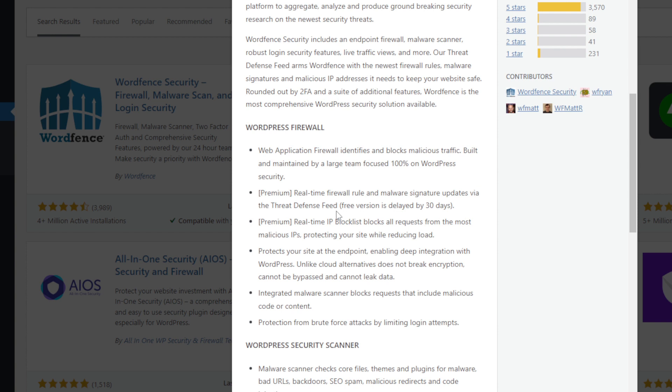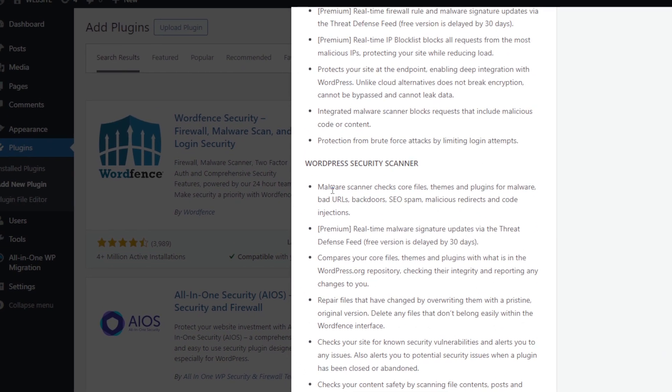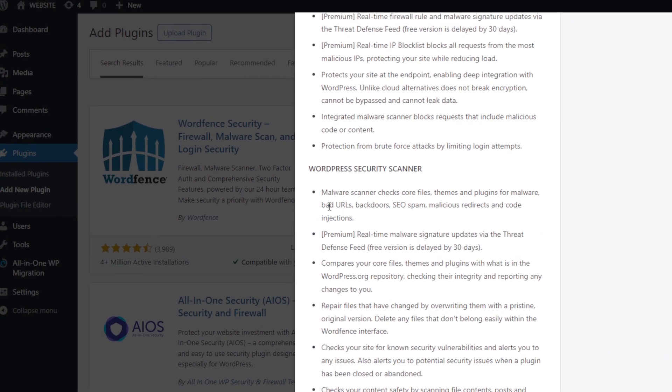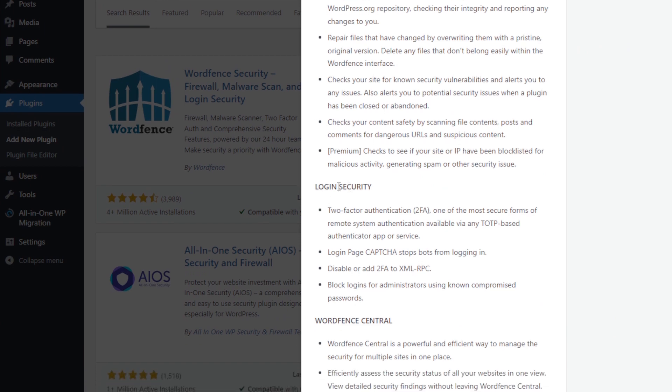Real-time IP block list blocks all requests from the most malicious IPs, protecting your site while reducing load. Protects your site at the endpoints, enabling deep integration with WordPress. Unlike cloud alternatives, it does not break encryption, cannot be bypassed, and cannot leak data. Integrated malware scan blocks requests that include malicious code or content.